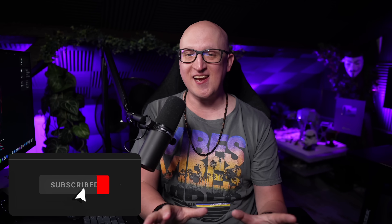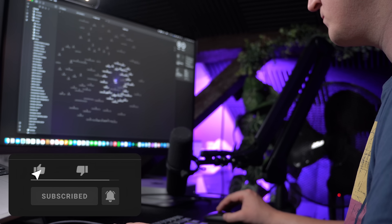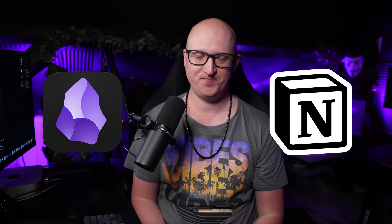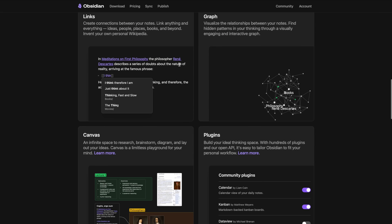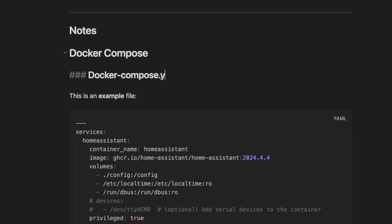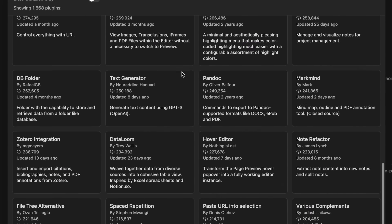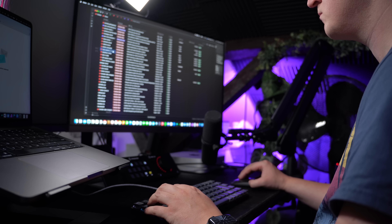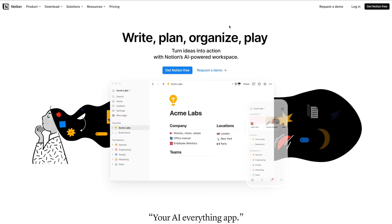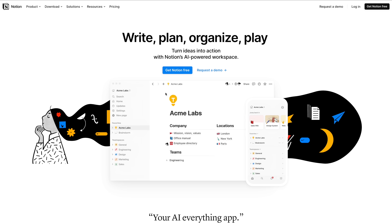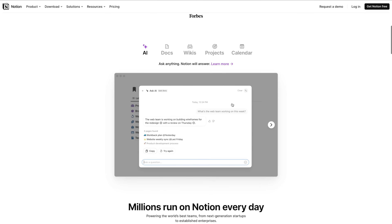Hey everyone, this is Christian and today we'll take a look at two of my most favorite note-taking and project management tools, Obsidian and Notion. I've always been a big fan of Obsidian because of its incredible markdown editing features, the local file storage and community plugins, but I have to make a confession — I recently stopped using Obsidian entirely and switched to Notion.